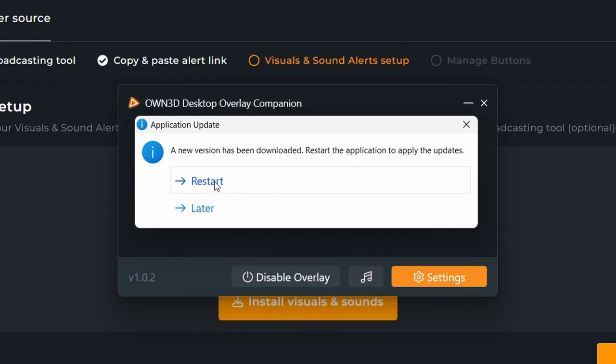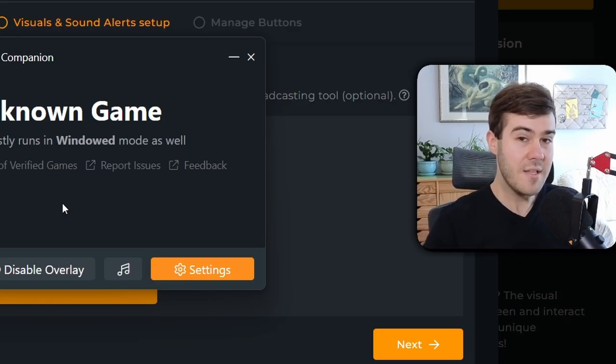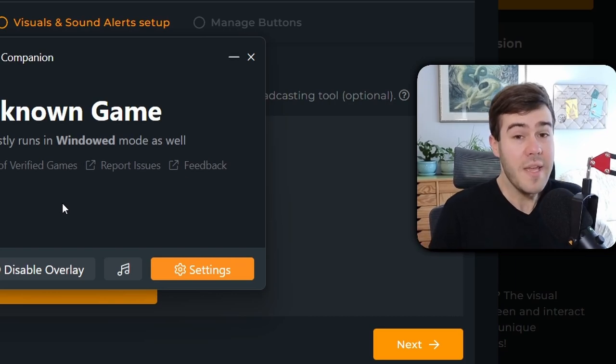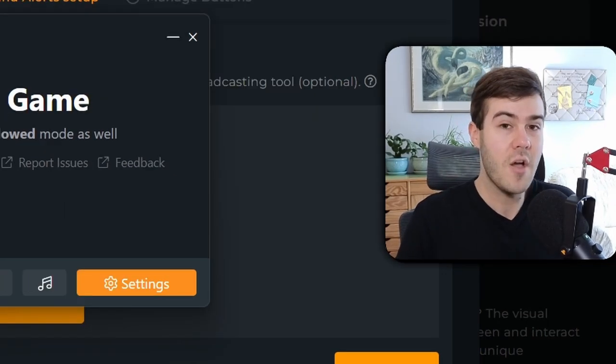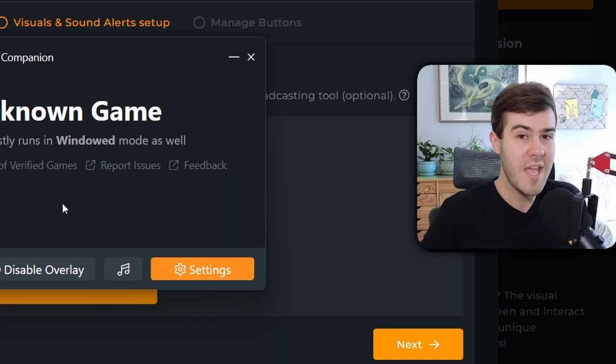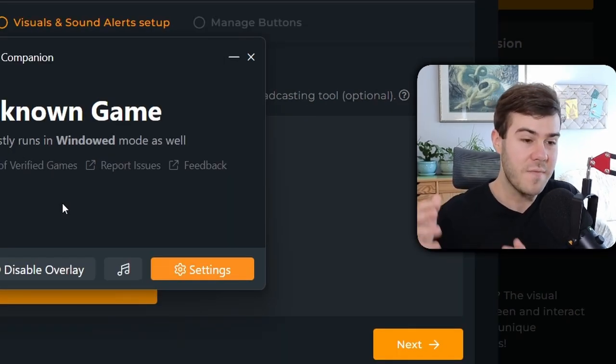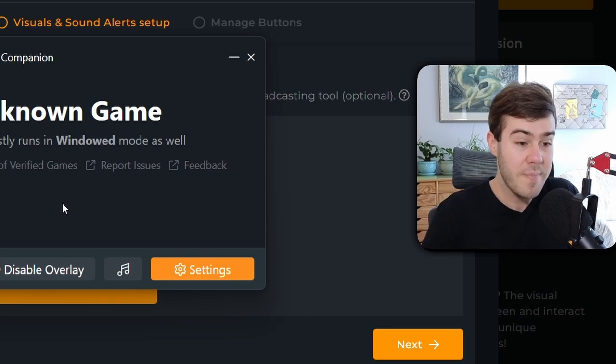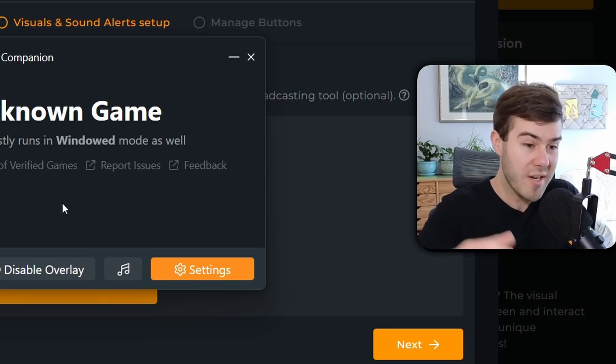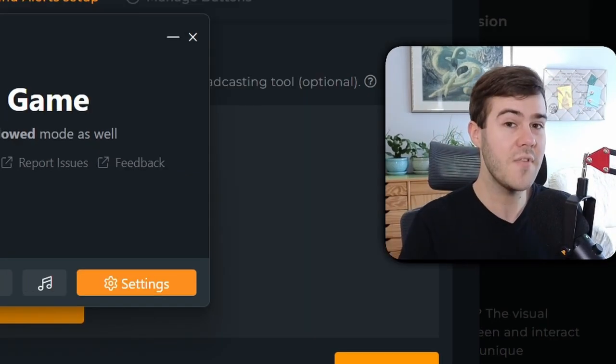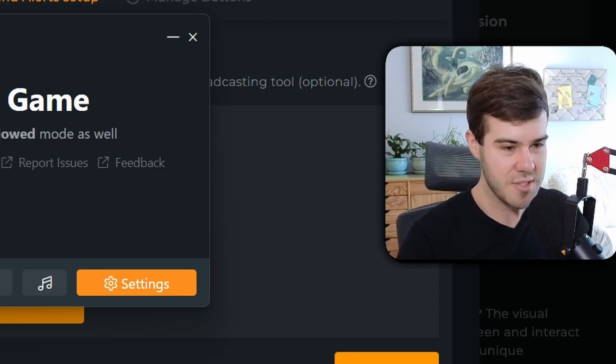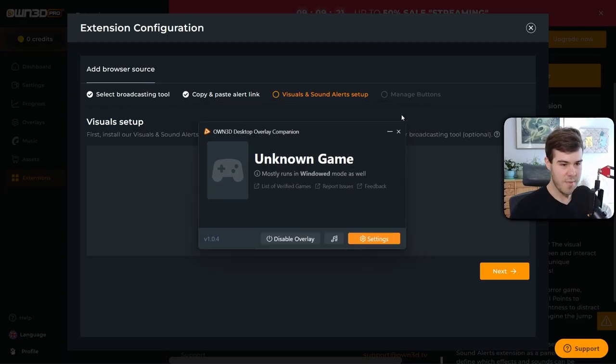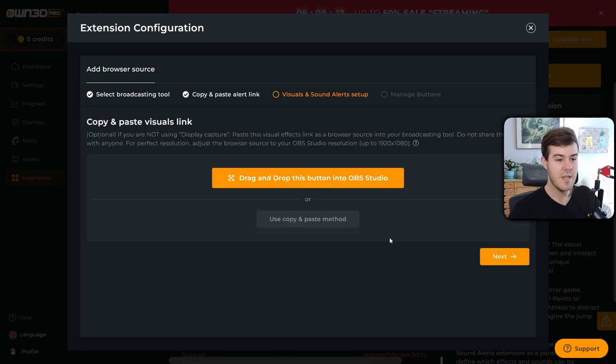Like this one right here. So we're going to click restart. It says it mostly runs in windowed mode as well as a list of verified games. Basically, what this is saying is that you can play pretty much any game that you want as long as it has a borderless windowed mode. And if it doesn't have a borderless windowed mode, then play it in windowed mode. Otherwise, the visual effects won't appear on your screen over your game on your actual monitor. I'll give you a demo showing you what I mean later, but just keep that in mind. So now that we have this installed, we're just going to quickly minimize it.